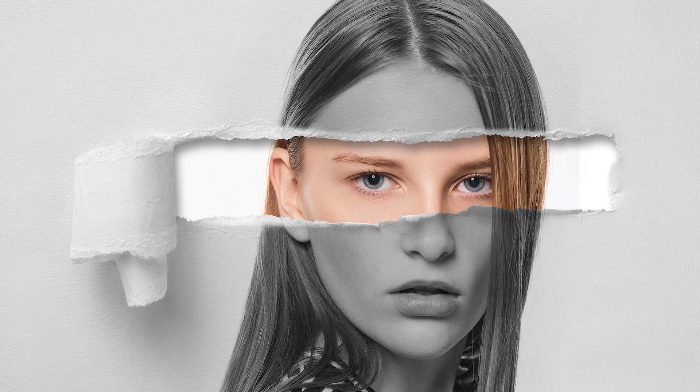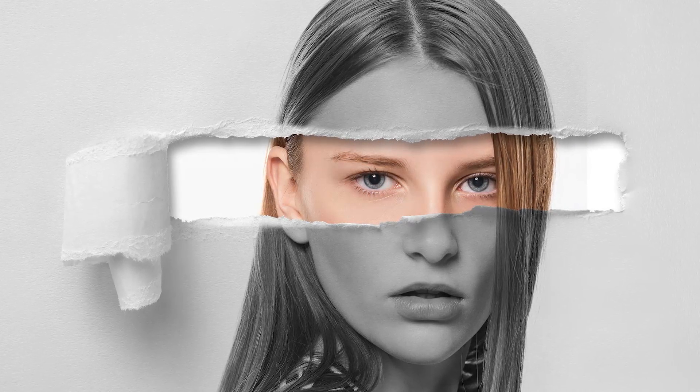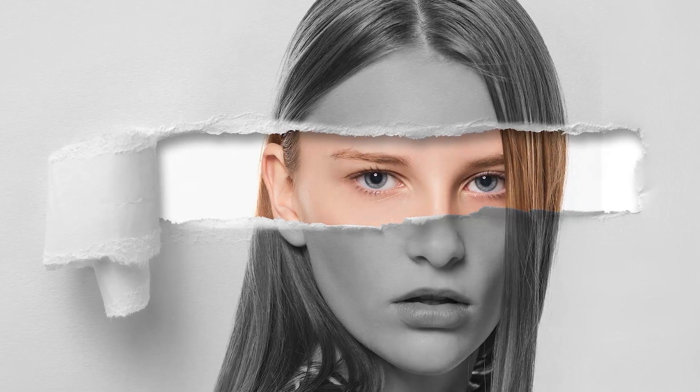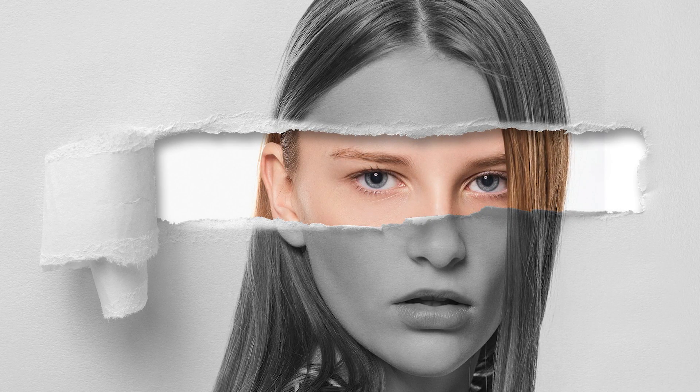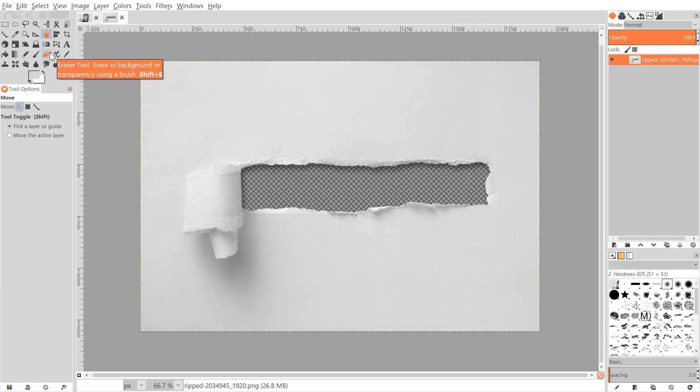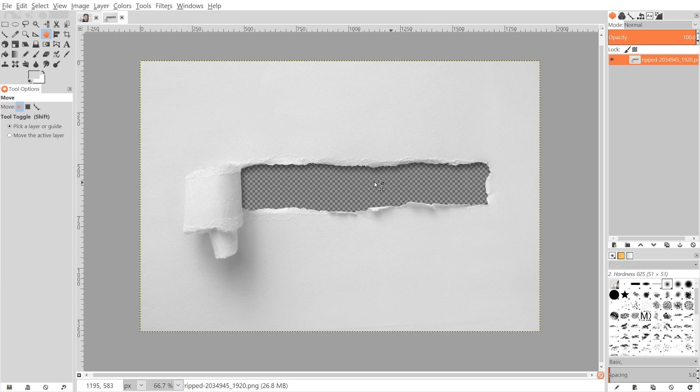This is Nick with LogosByNick.com and in today's tutorial I'll be demonstrating how you can create this page tear effect using GIMP. If you'd like to know how you could update GIMP's appearance with these icons here, I'll have a link to that information in the description of the video. I will also have a link to this torn paper image in the description as well, so go ahead and open that up with GIMP and we'll be good to get started.